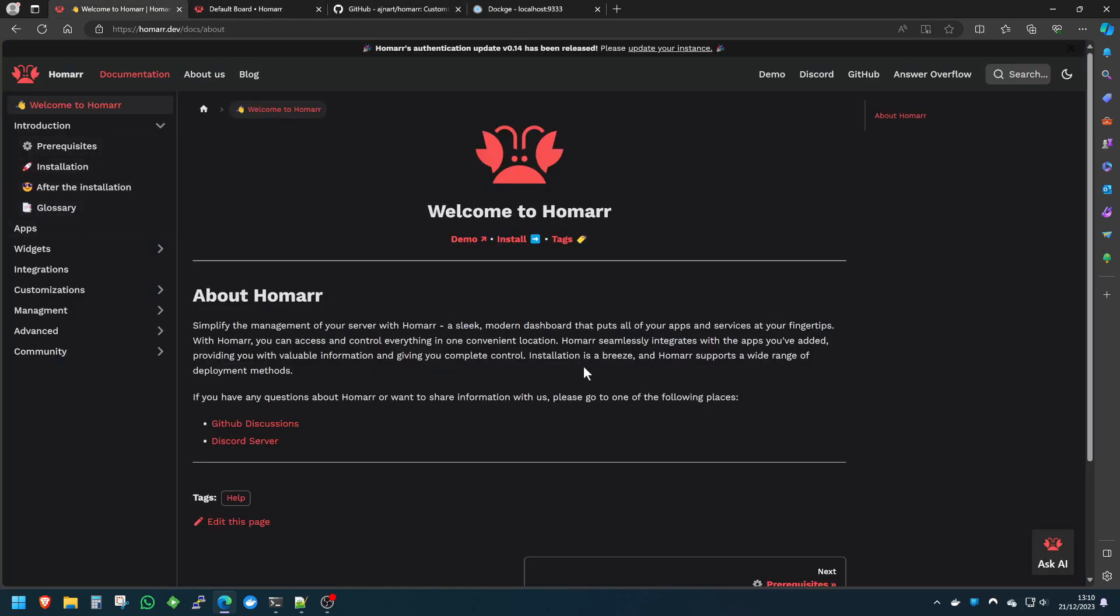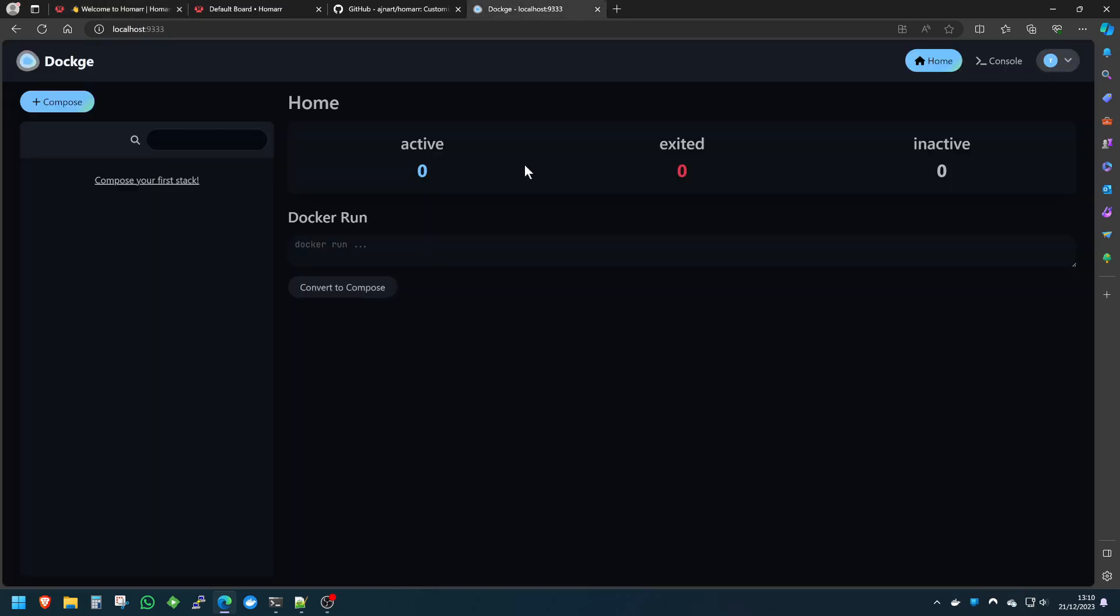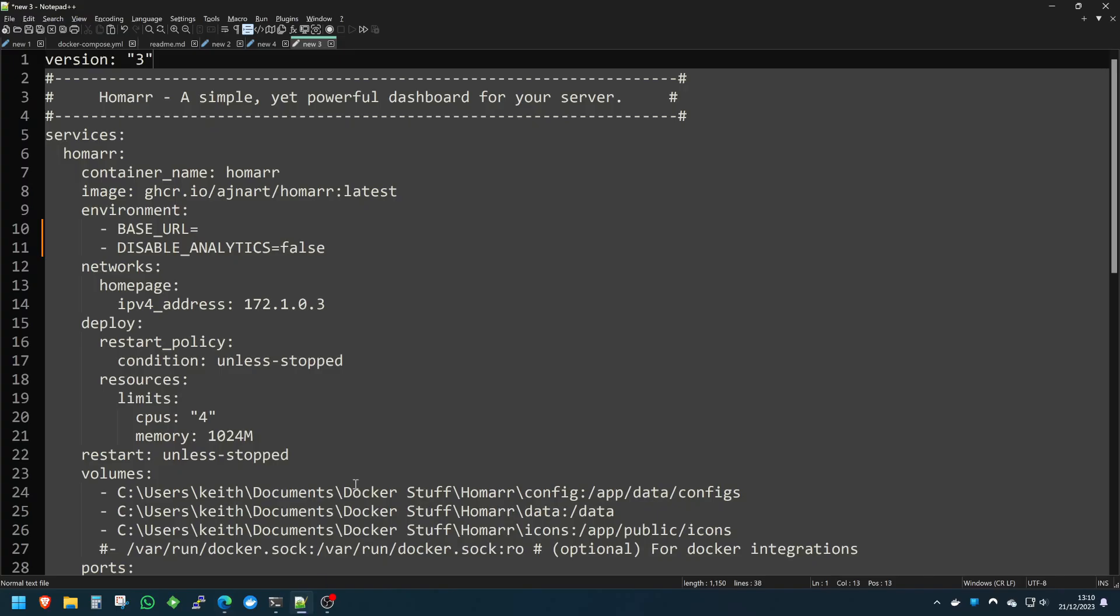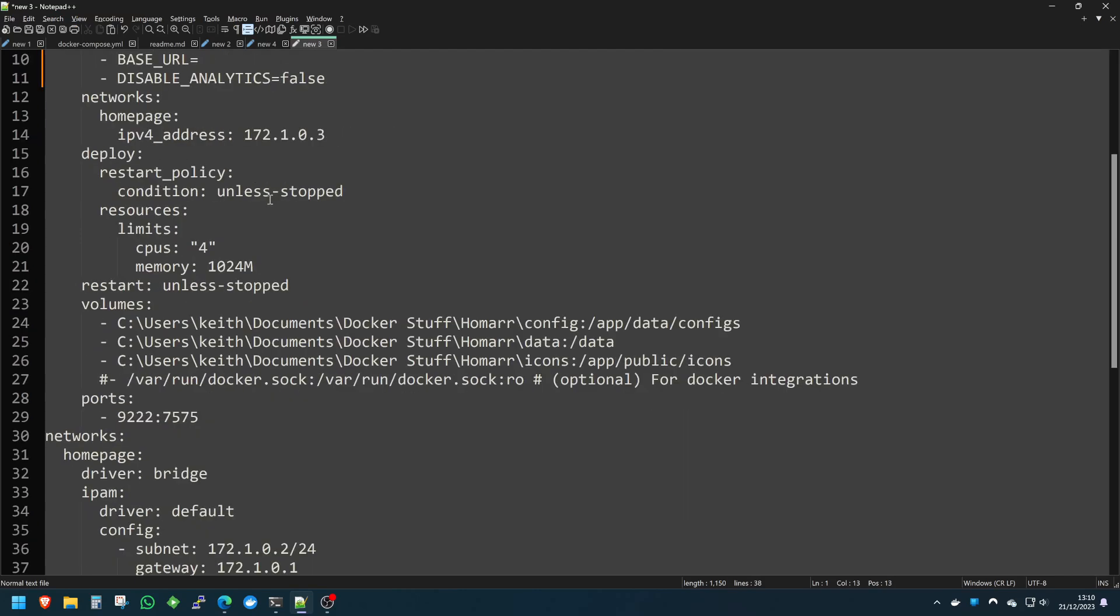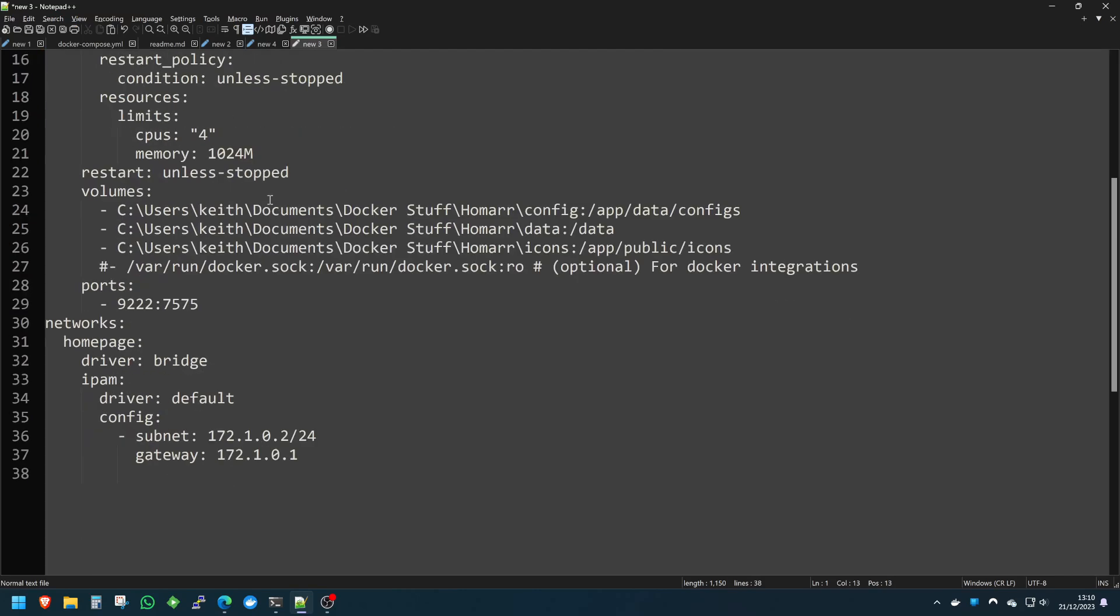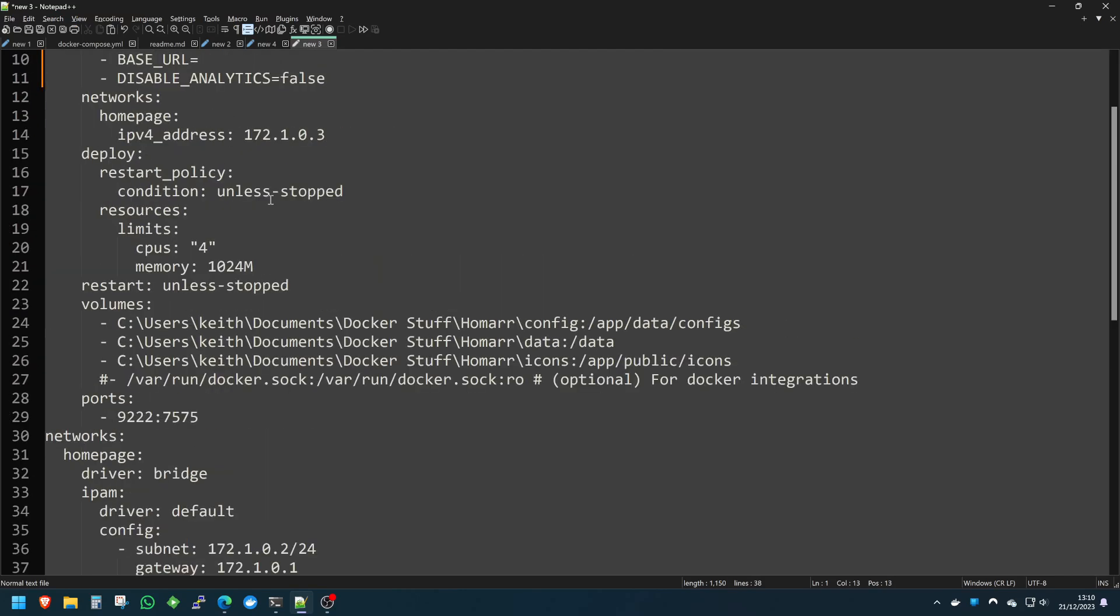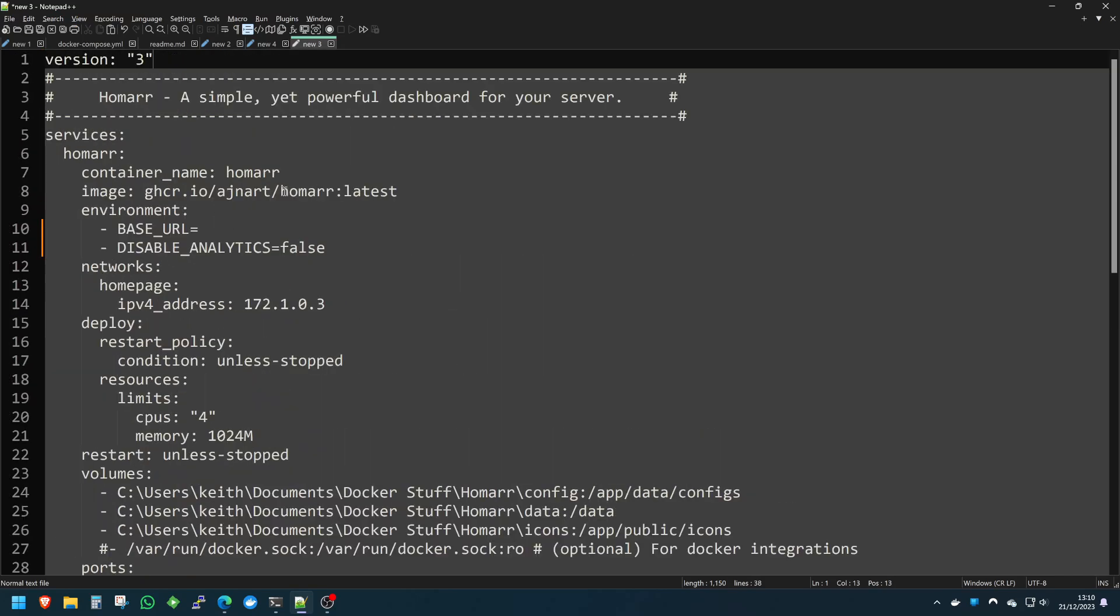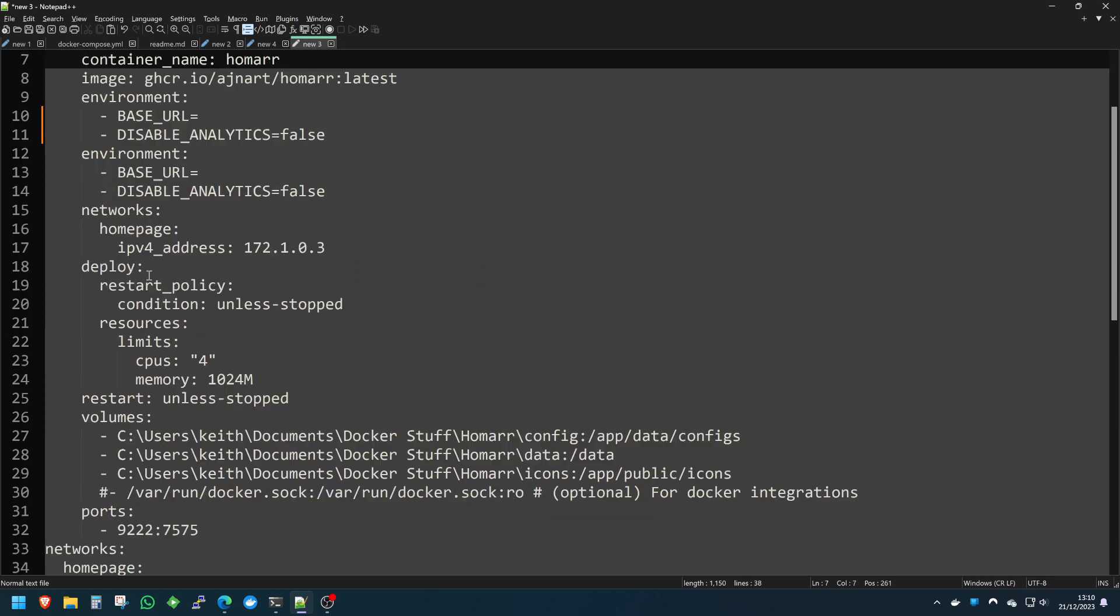I'll make this really easy. I'll leave everything in the description below for you, command-wise. We're going to be using Dockage to deploy Homer, which is basically very similar to Portainer. It uses Docker Compose files, stacks, things like that. I've got a pre-compiled stack here, only slightly modified from the website version.